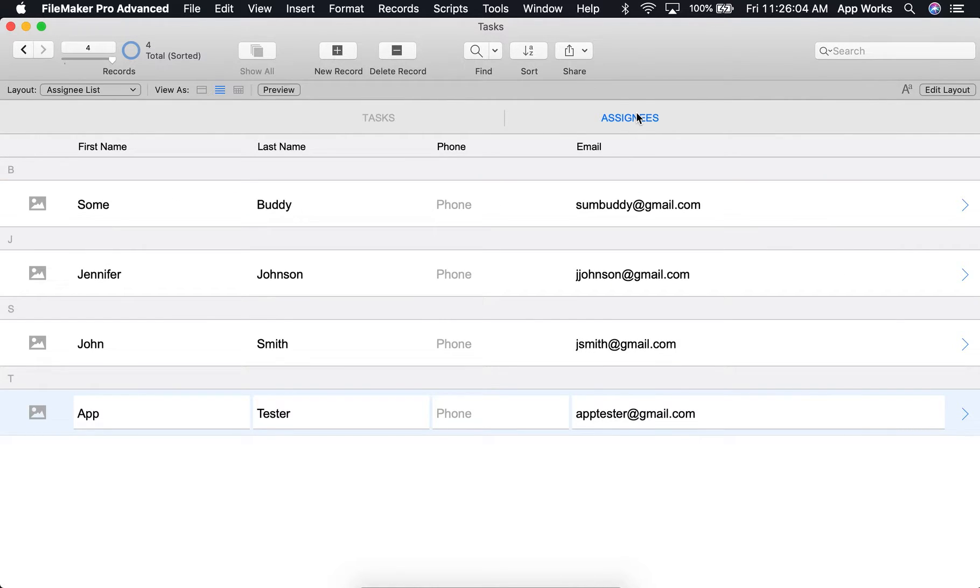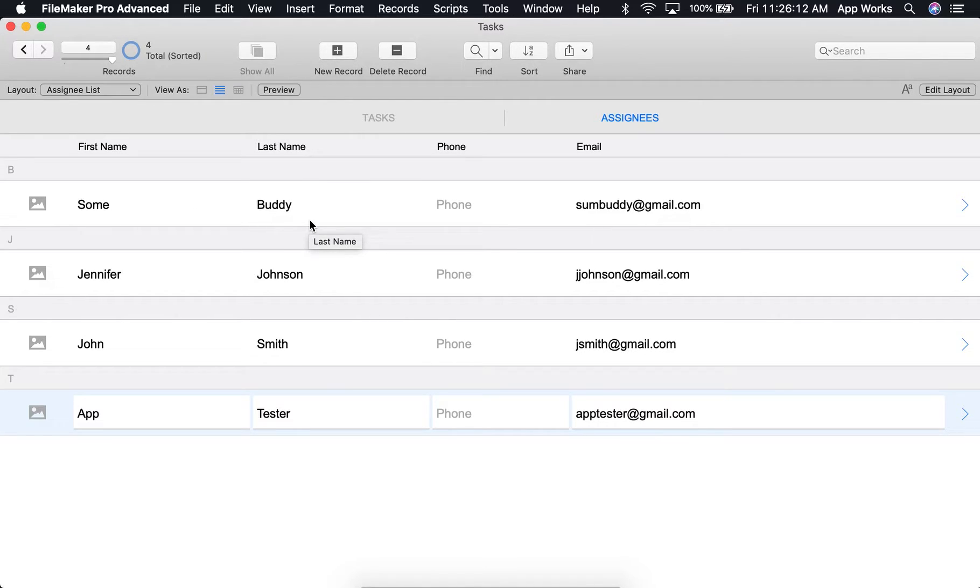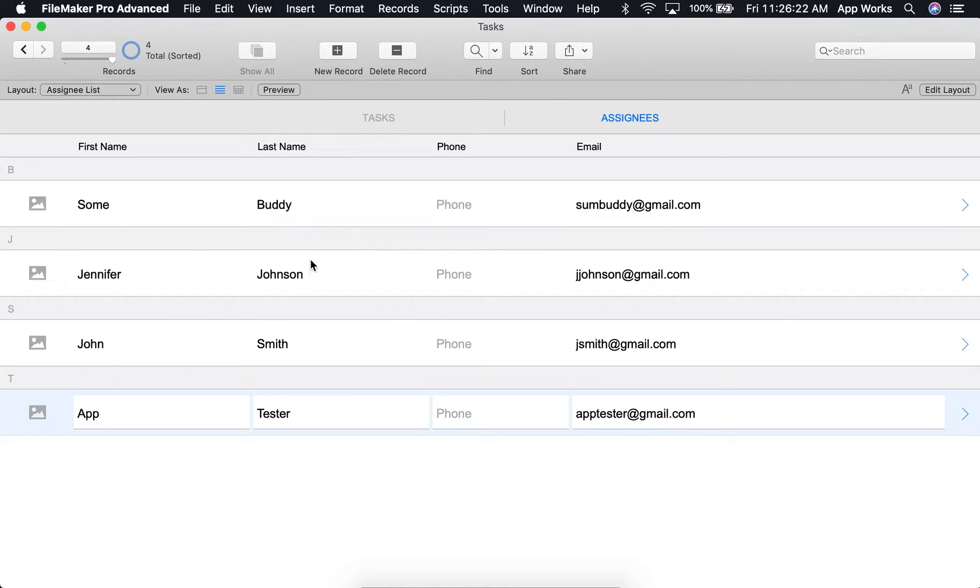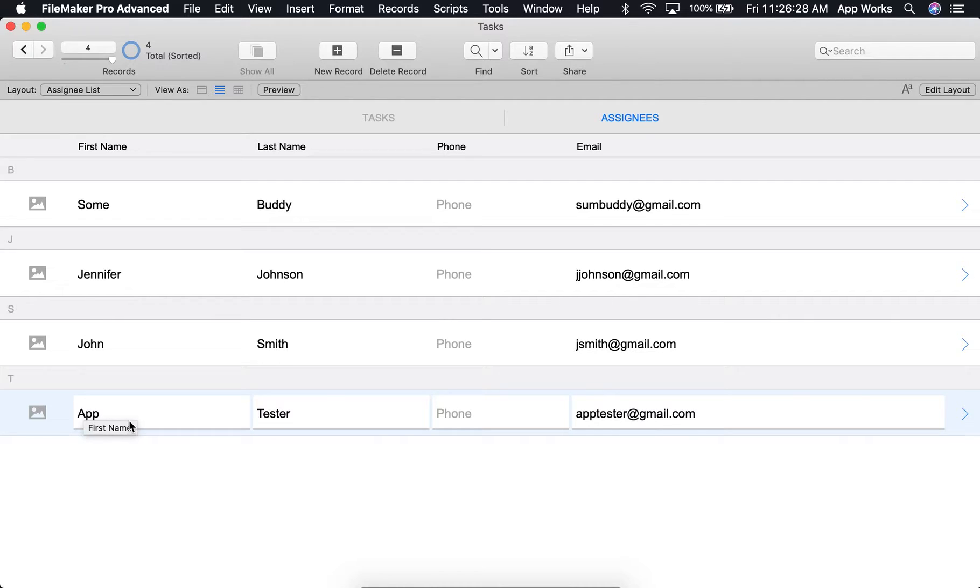This is our current list of assignees, one of which has already been assigned to that particular task. What's nice about this script is it will automatically omit anyone who's already been assigned. In addition to this, I would also like to omit people who are not currently active within the organization, which at this point would be our app tester assignee.